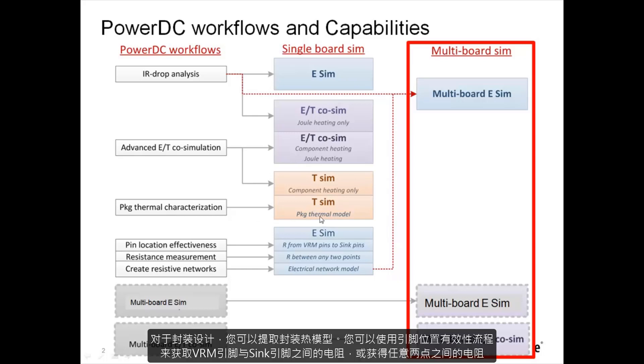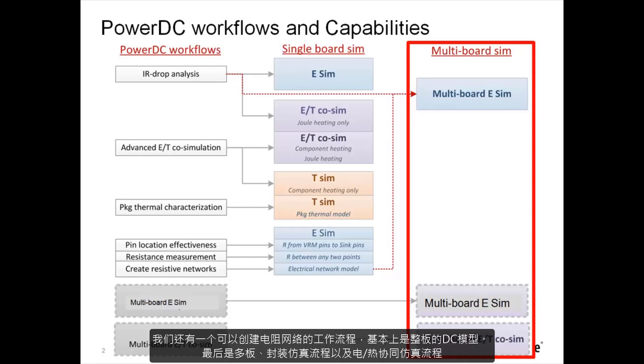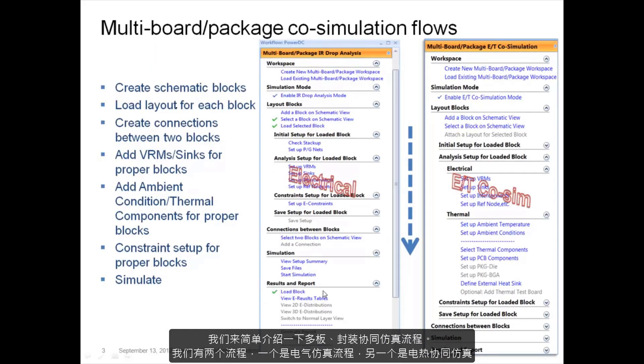For package designs you can extract a package thermal model. You can use the pin location effectiveness flow to get the resistance between VRM pins and sink pins or get the resistance between any two points. We have a workflow to create a resistance network as well, basically the whole board DC model, and finally the multi-board package simulation flows and electrical and thermal co-simulation flow.